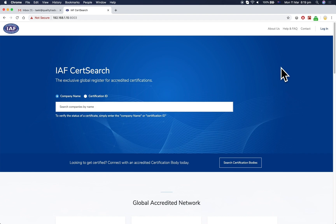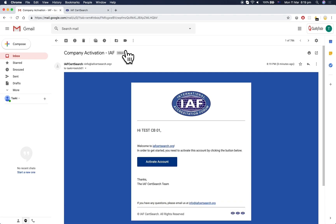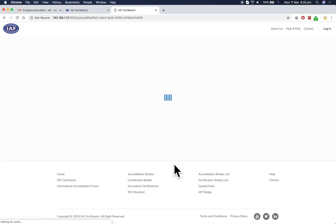This user guide video shows certification bodies how to activate their account on iofCertSearch. First, go to your inbox and open the email from iofCertSearch. Click on the Activate Account button.